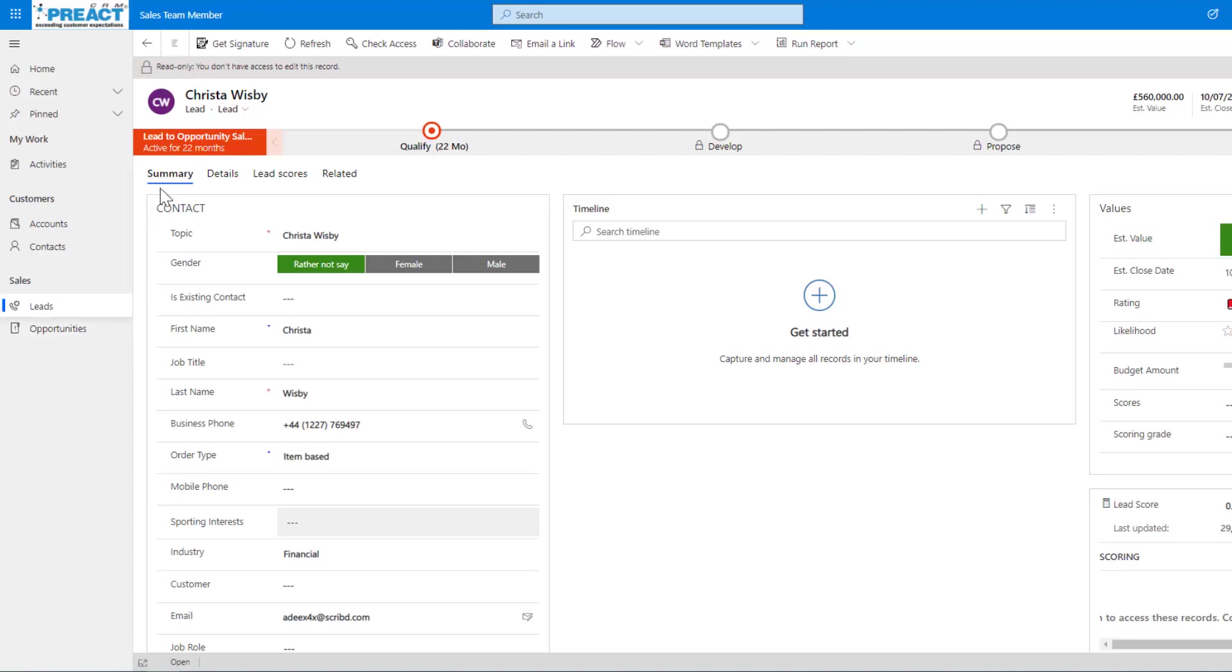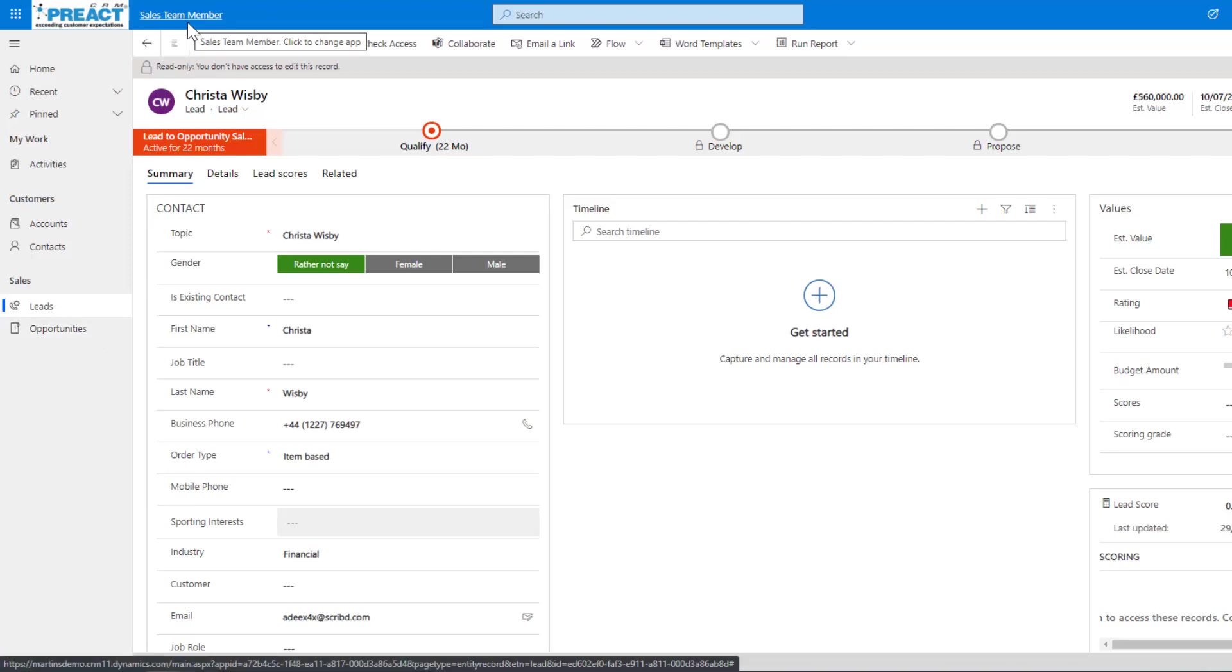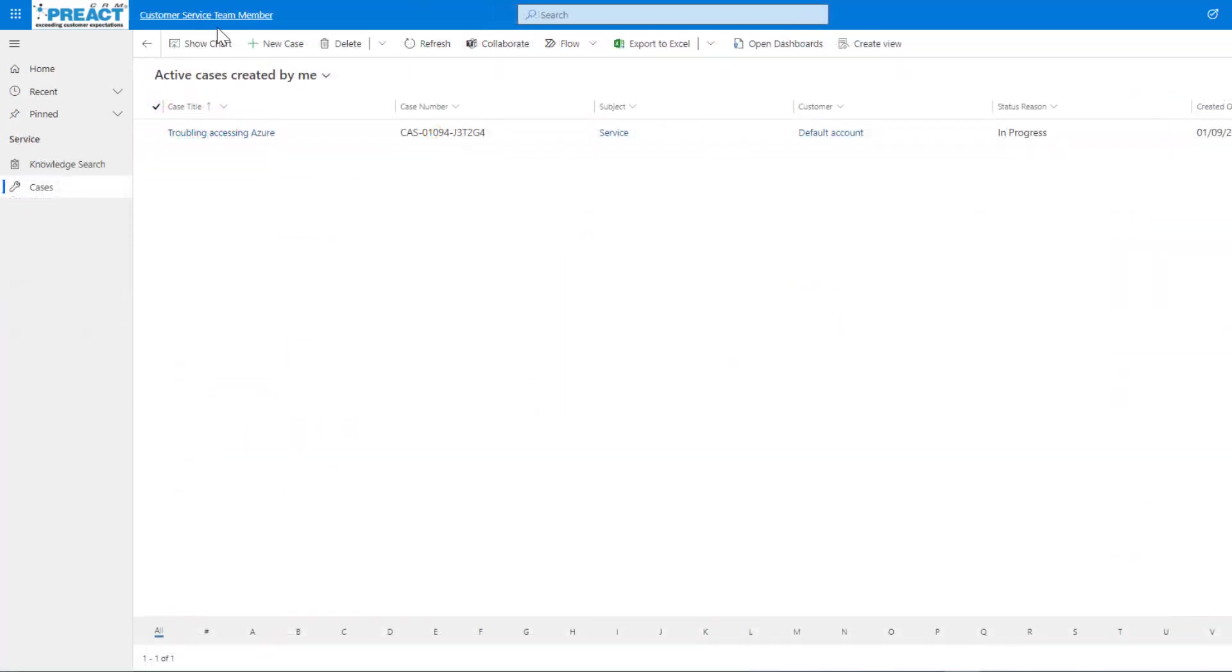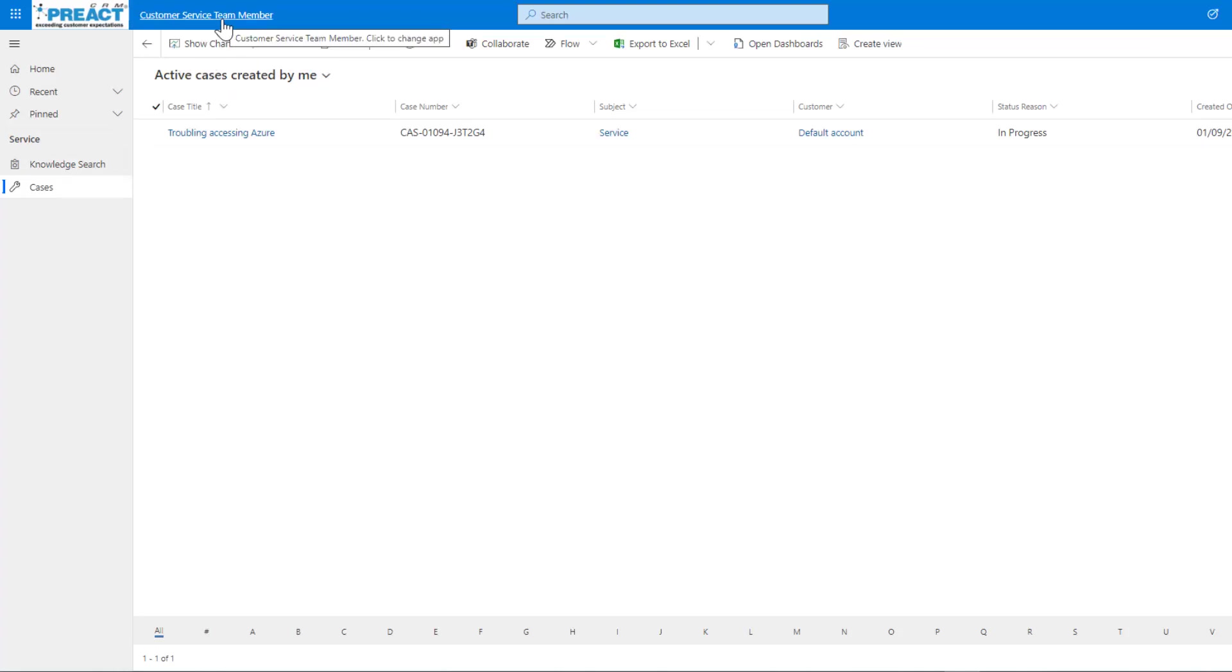And then obviously the other type of team member app is the customer service one. There you go, customer service team member. And you can see again, it's a very restricted, dumbed down version of the actual customer service app itself.